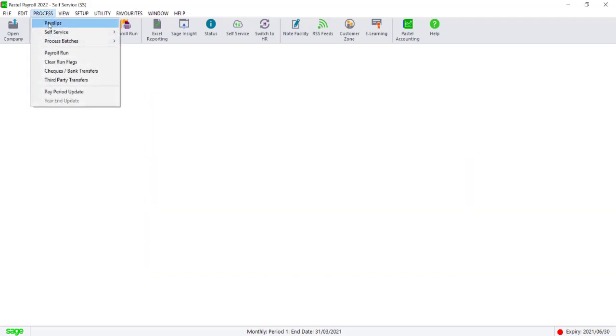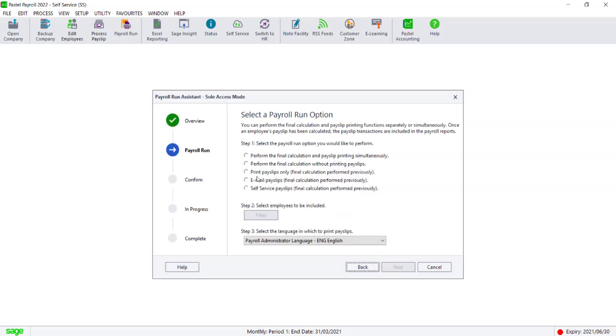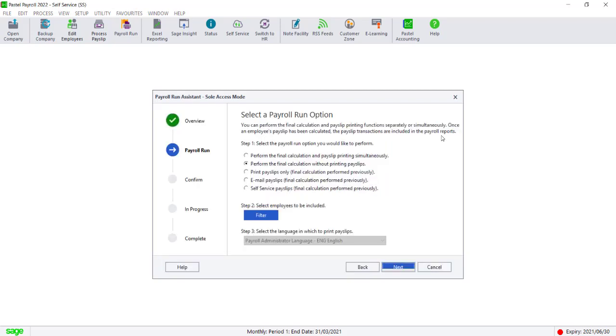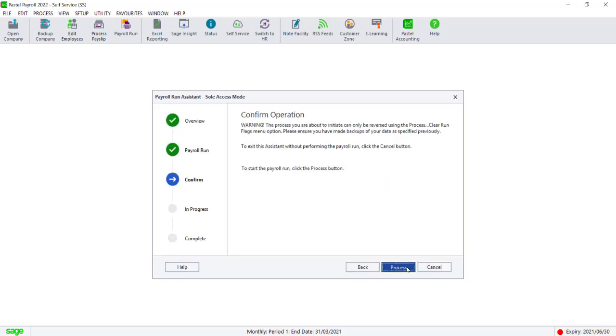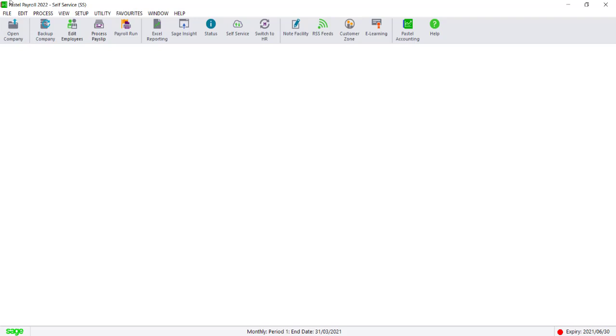Once all the employees have been processed, you can upload the payslips in one of three ways. If Auto Upload was selected in the Setup Self Service Profile, then the payslips will automatically update during the pay period update.